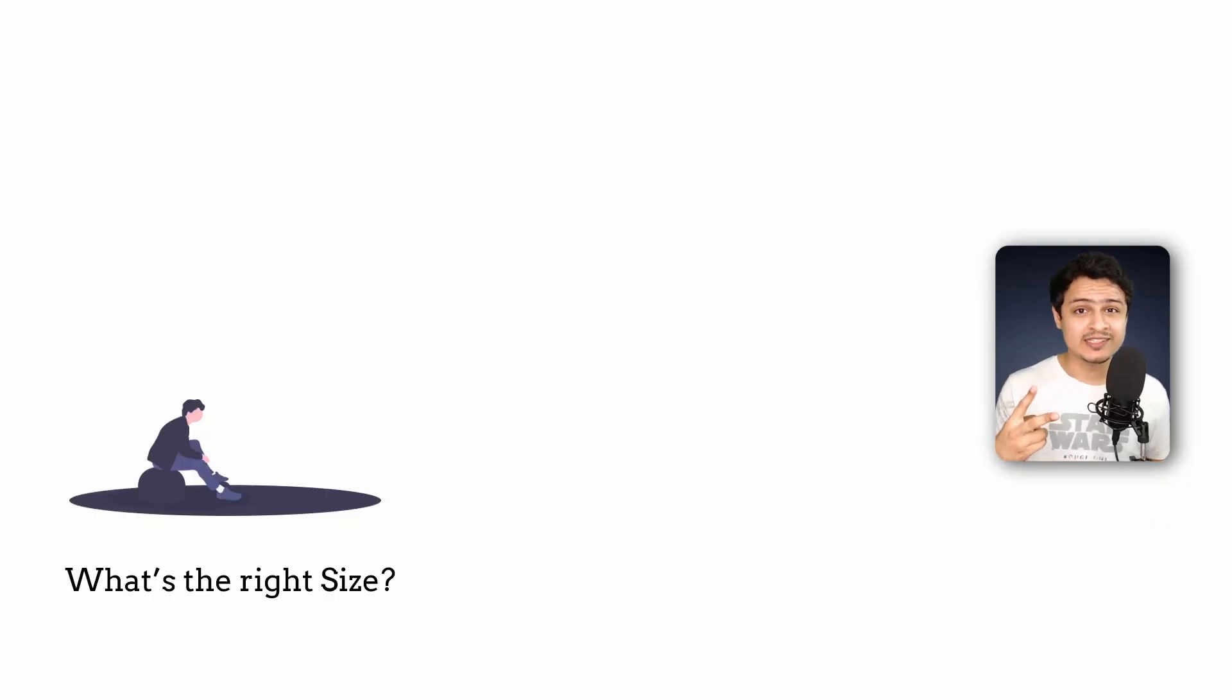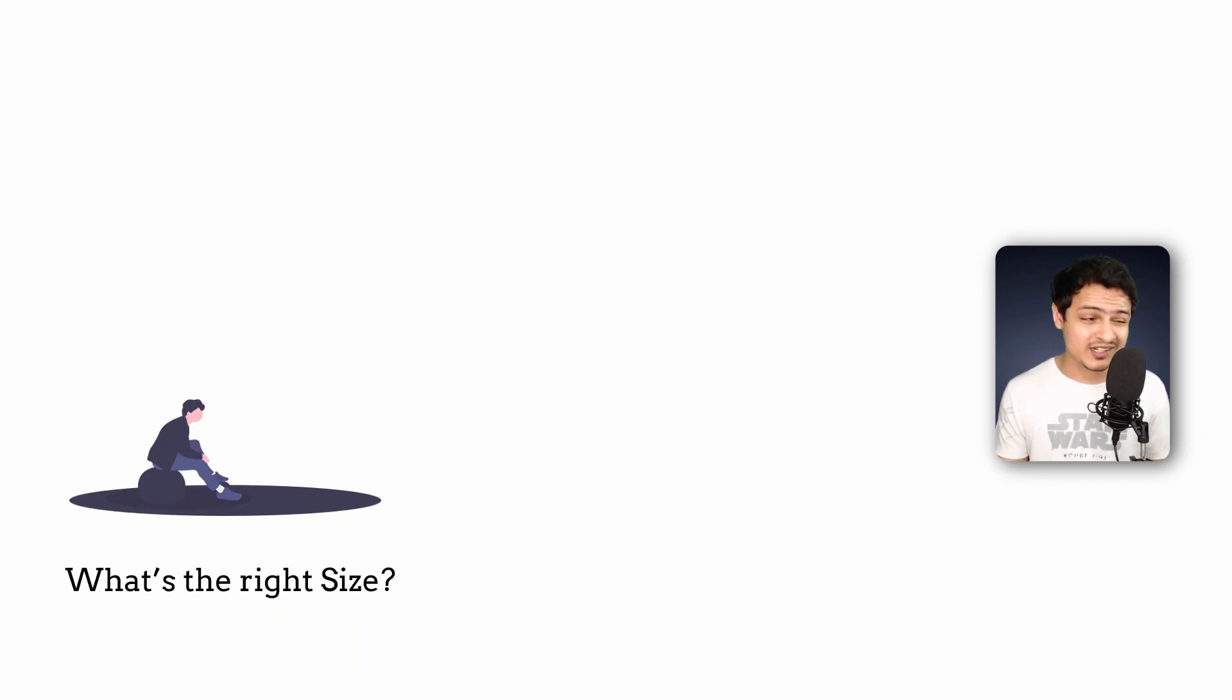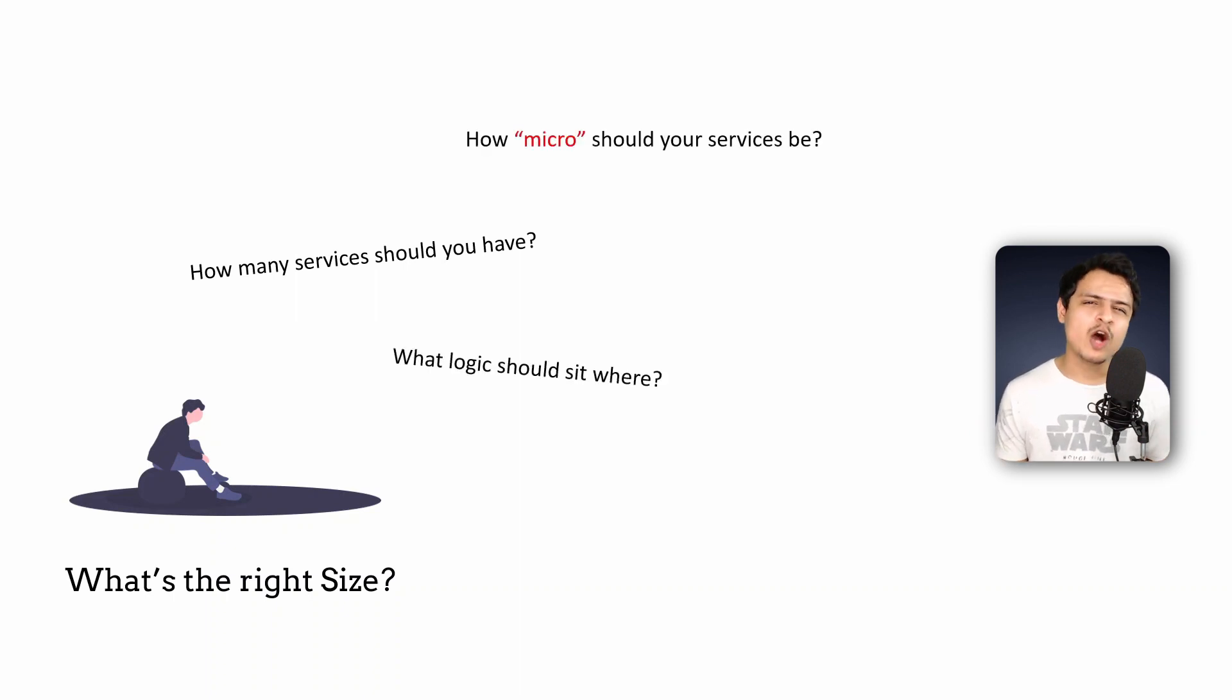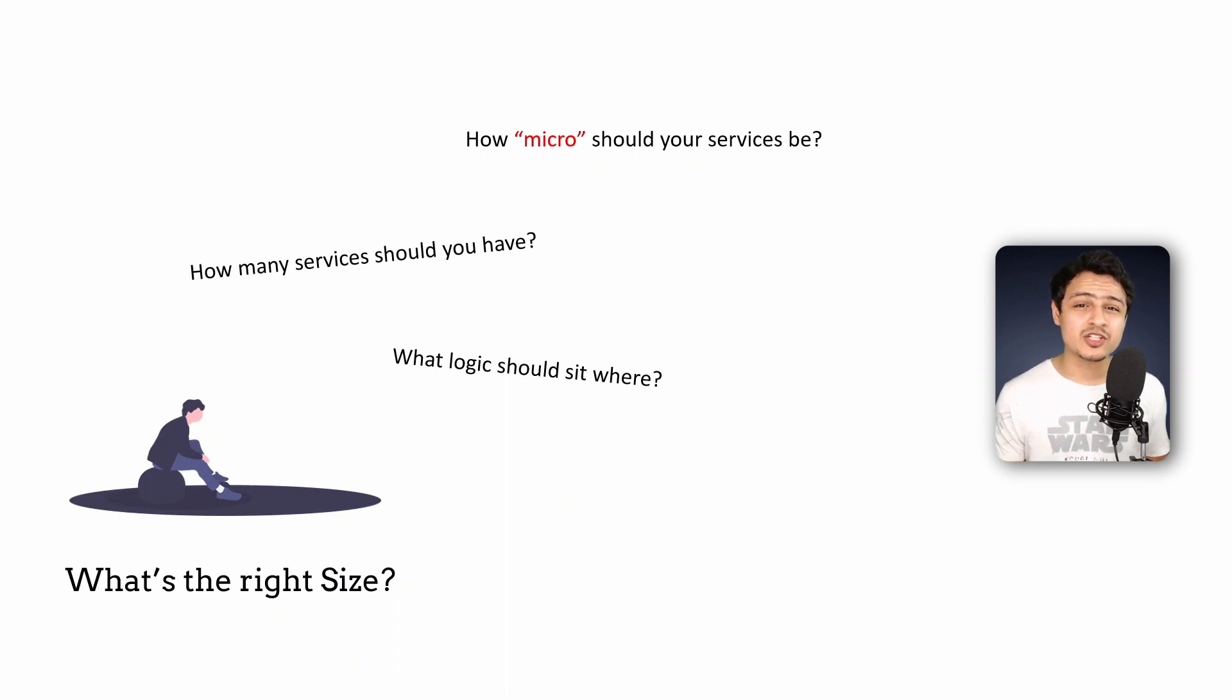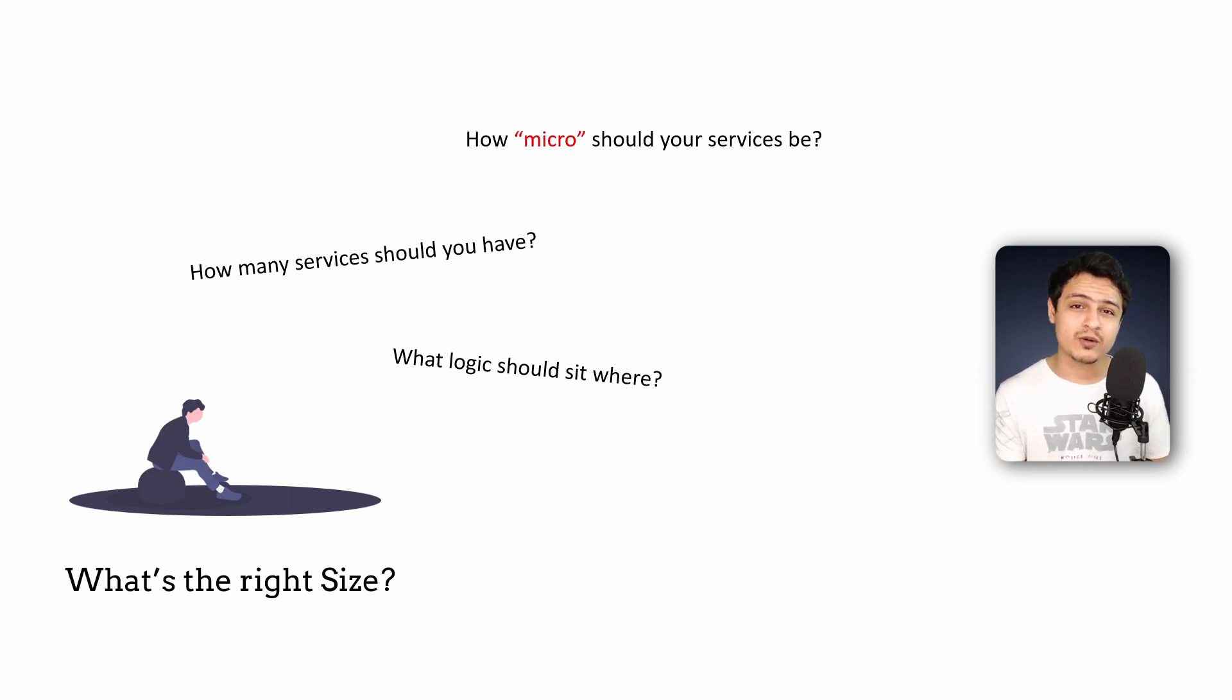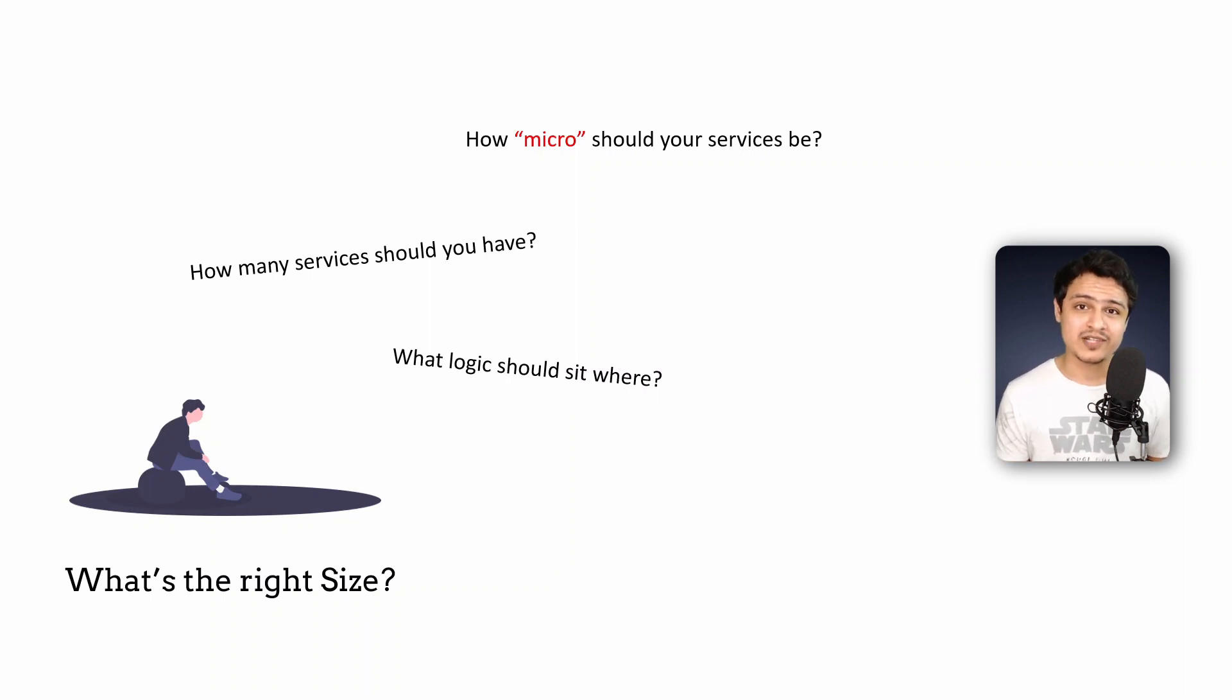So tip number two: determining the right size for your services. This is by far the most difficult aspect to get right when it comes to microservices. How many services should you have? What logic should sit where? How micro should your services even be? Personally I find the word microservices misleading. It's because it places a lot of emphasis on making your microservices as micro or as small as possible. This approach can have a lot of negative consequences. It's time to take an example now.